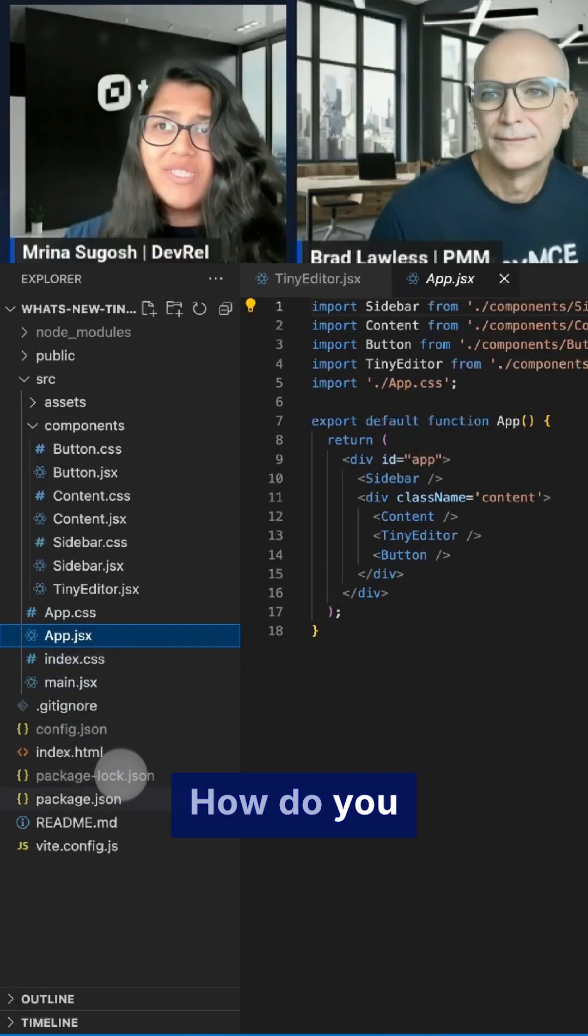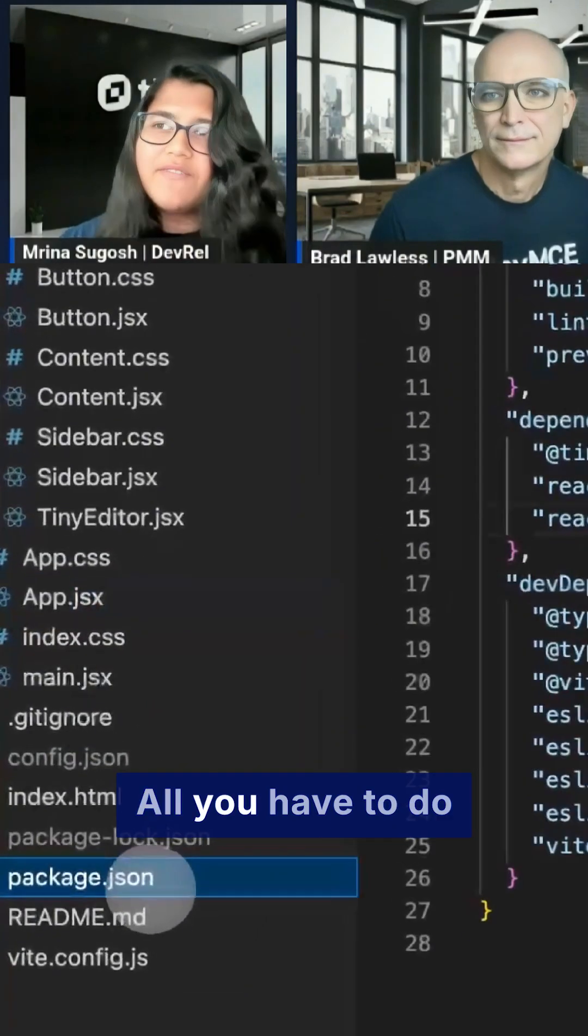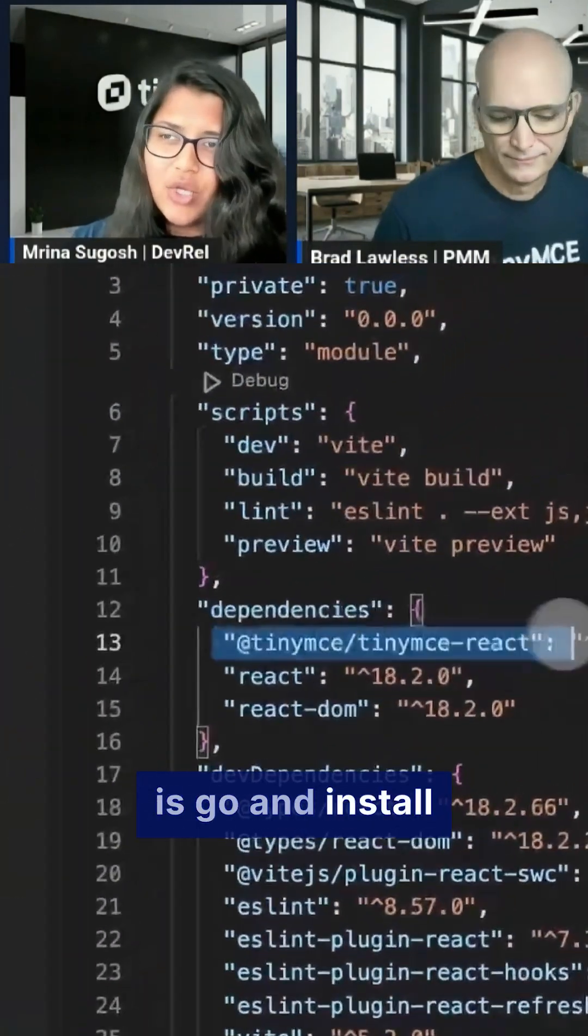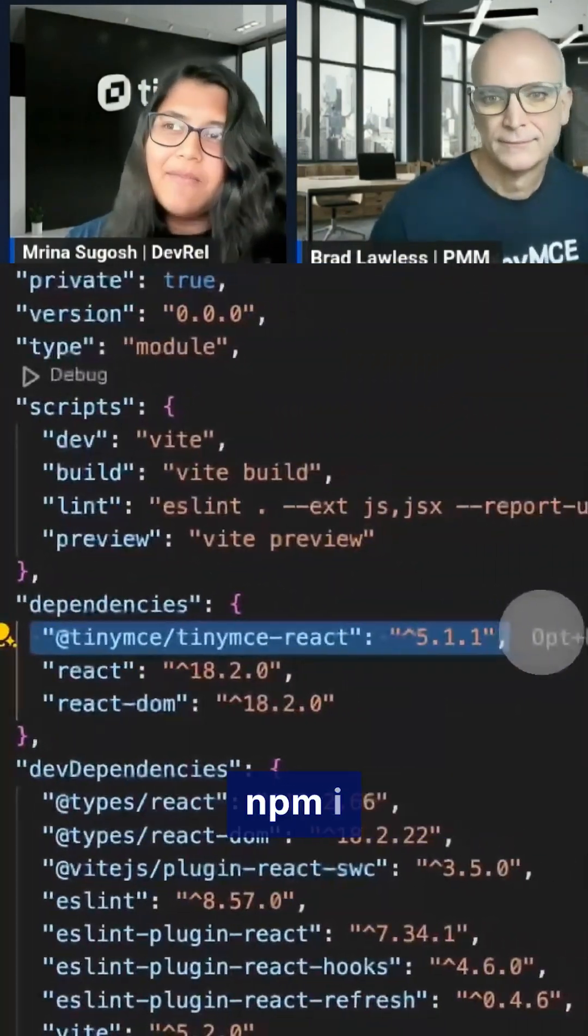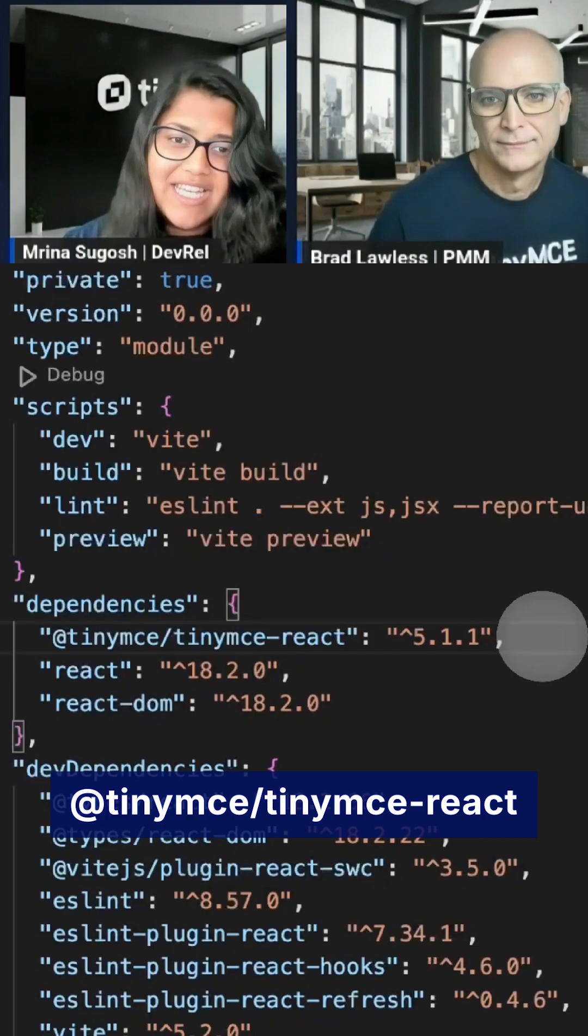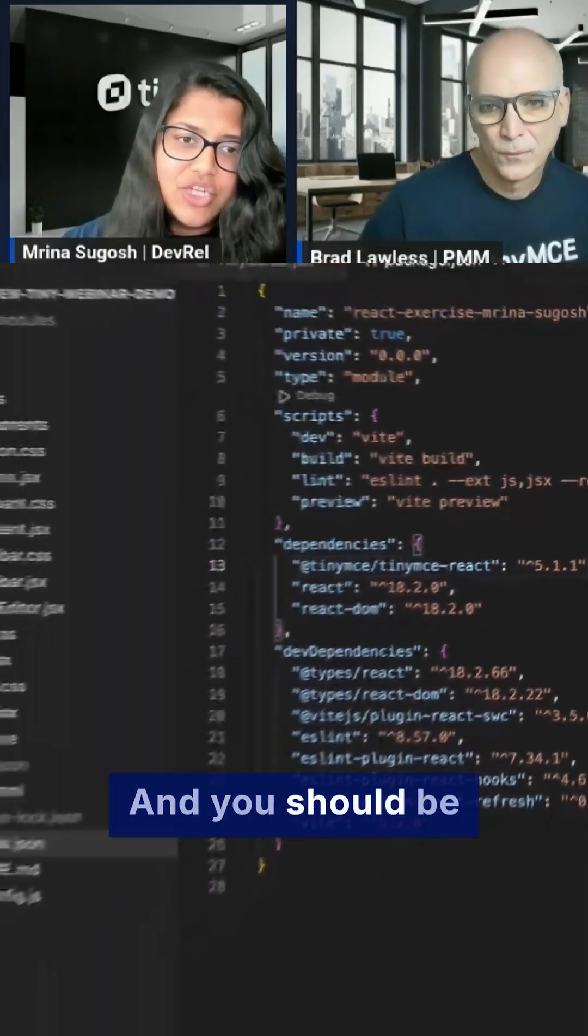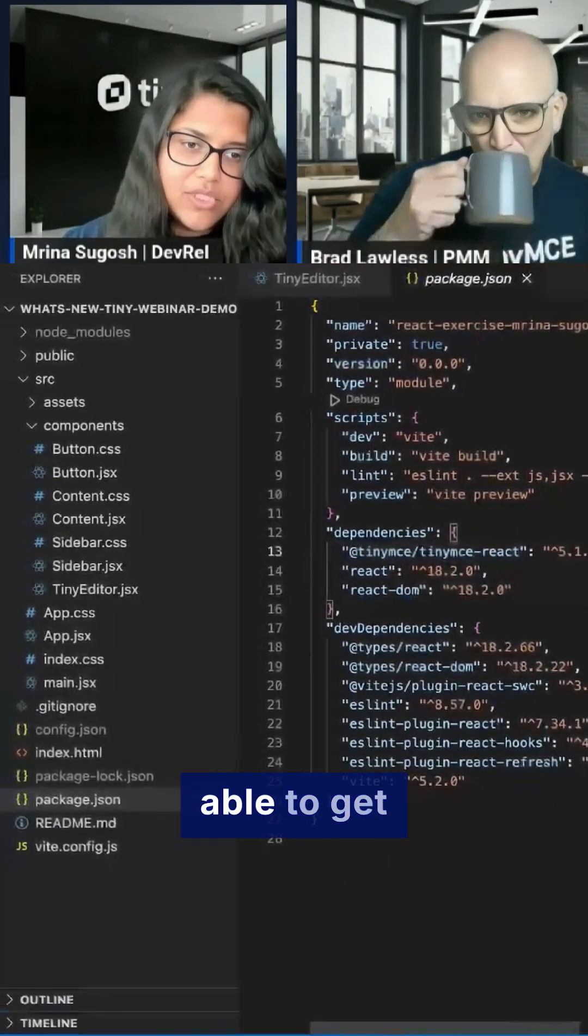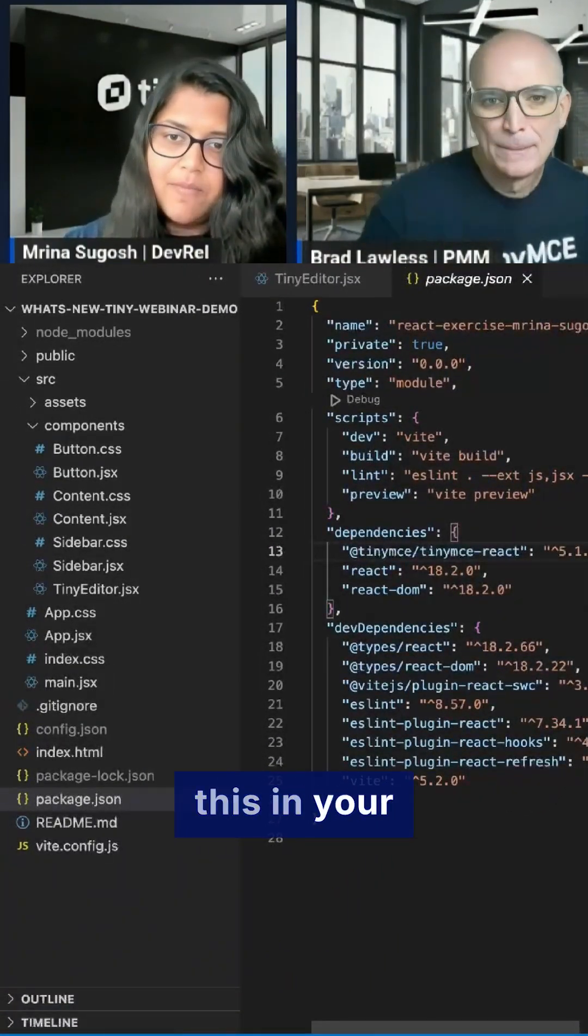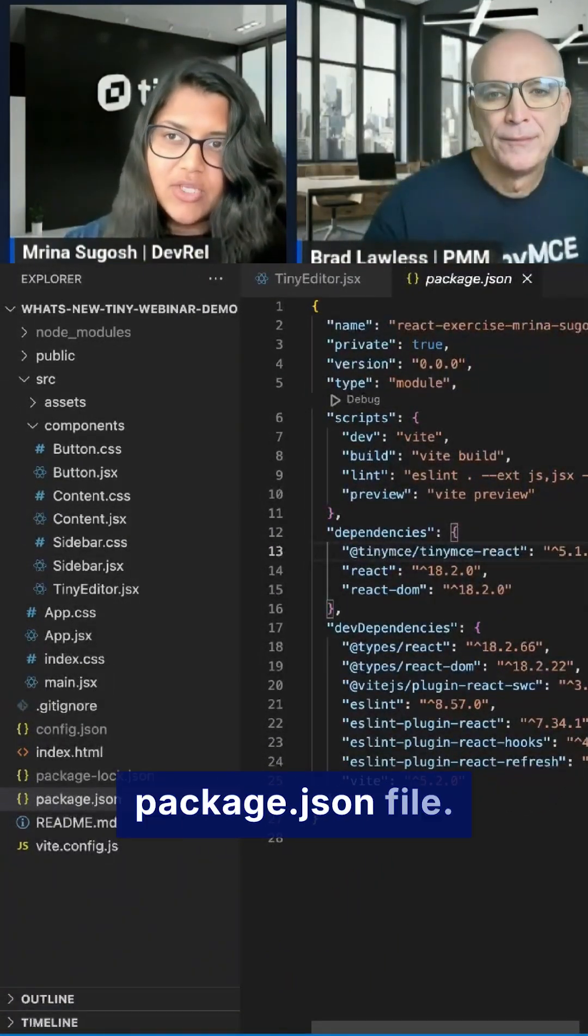How do you set it up? All you have to do is go and install npm i tinymce-react and you should be able to get something like this in your package.json file.